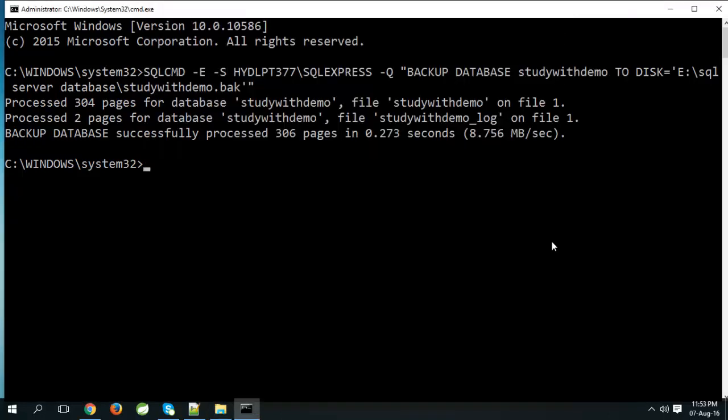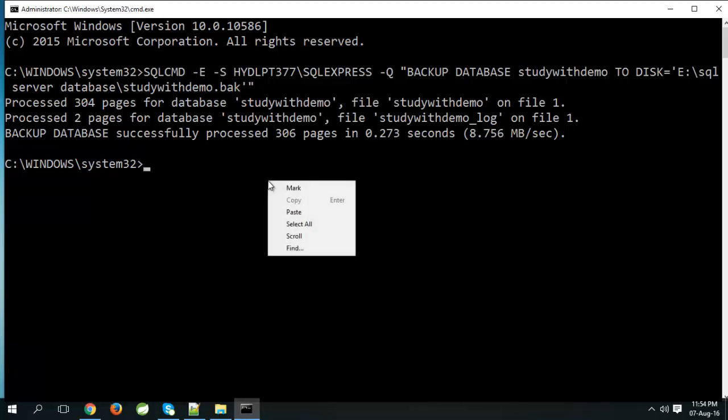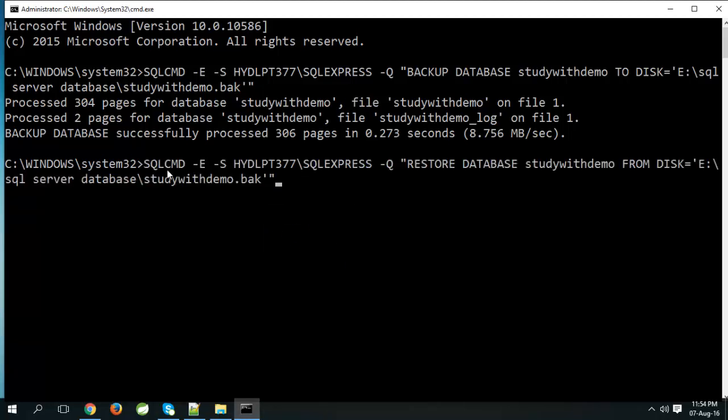That's it. Now we will see how to restore database. Paste command SQL CMD restore database study with demo from disk E SQL server database folder file name study with demo. Click enter.